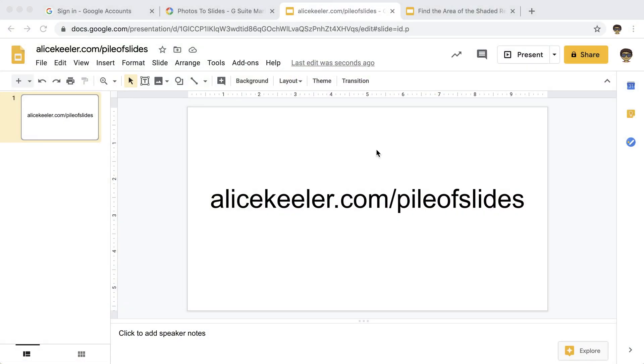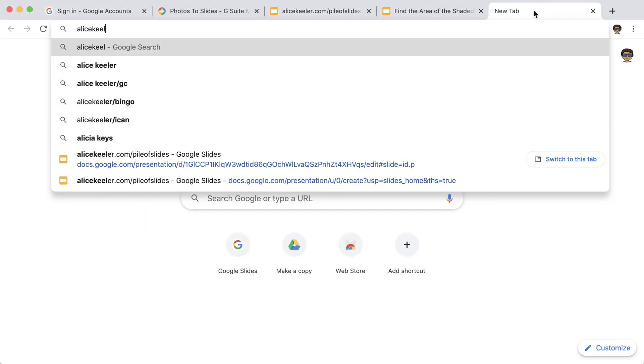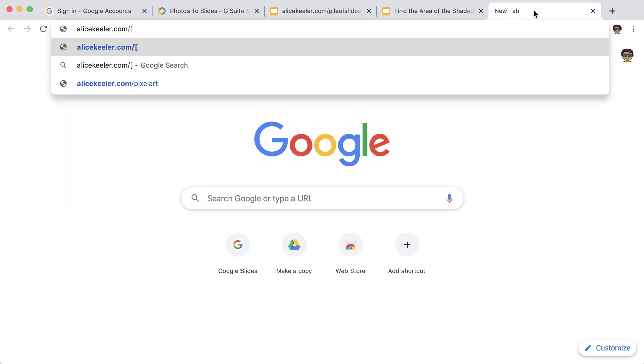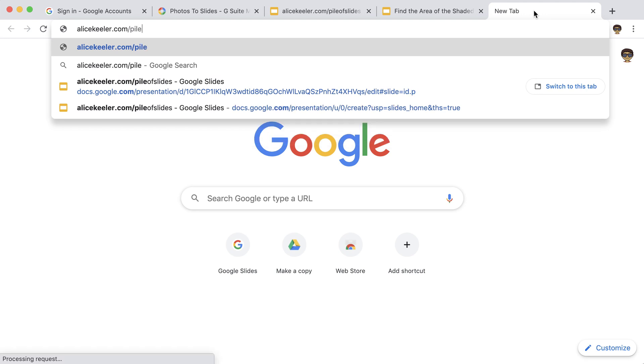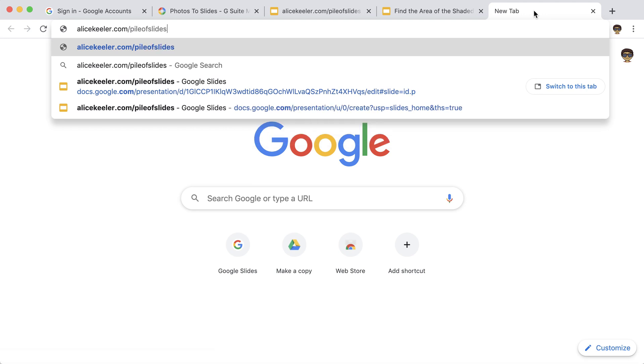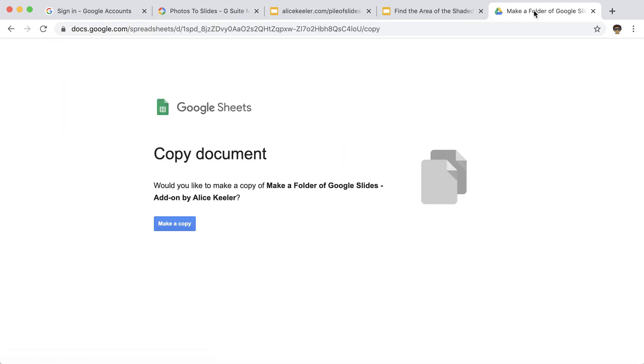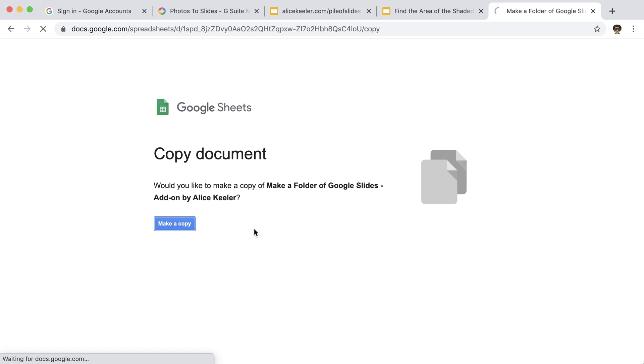So I've coded alicekeeler.com/pile-of-slides to do this for you. So you're going to go to alicekeeler.com/pile-of-slides. I'm going to make a copy.